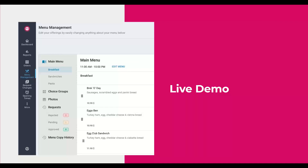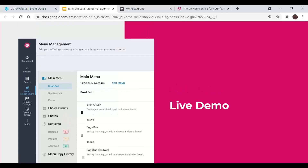We've now reached the live demo. I'll demonstrate how to add or edit menu categories, items, photos, prices, and choice groups; how to track your request status; and I'll introduce a few new features including the copy menu function and email notifications for all your menu updates. Without further ado, let's proceed with the live demo.